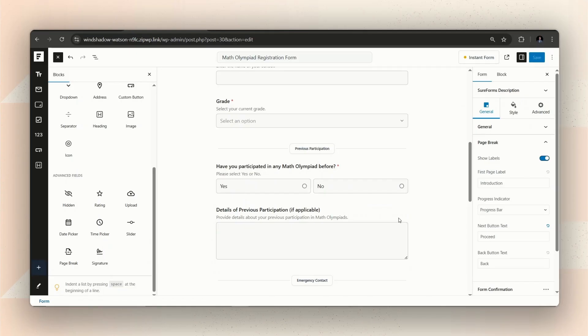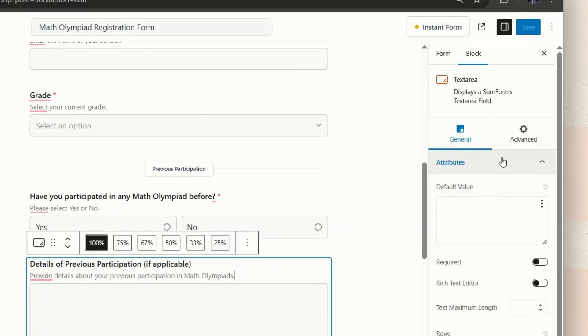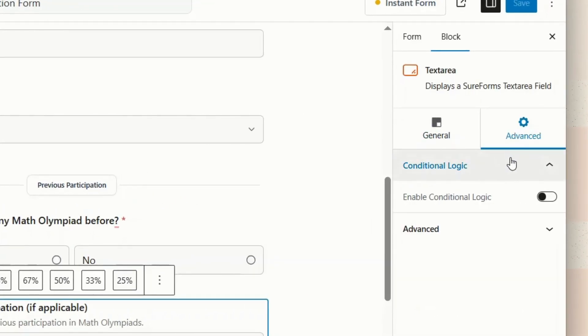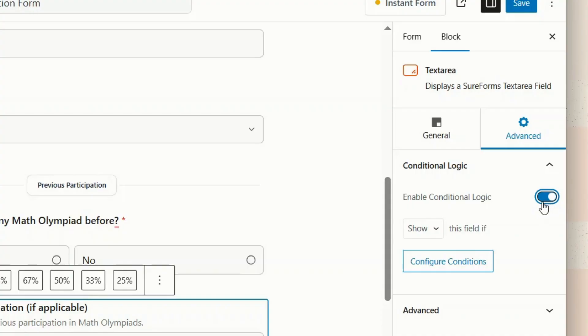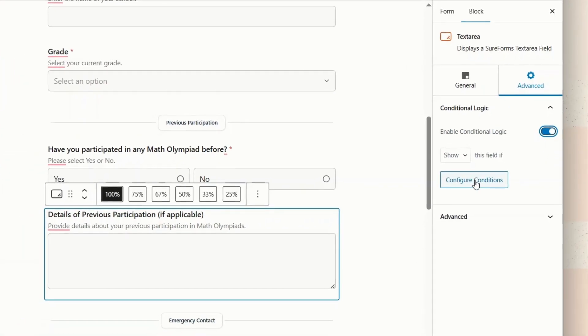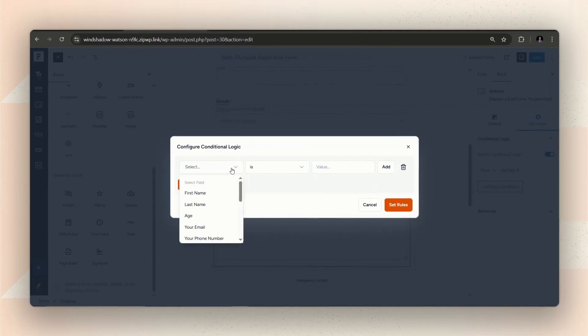To do this, on the editor, select the field you want to put condition to. Then go to Advanced on the right sidebar and turn on the Enable Conditional Logic toggle. Now, from the Configure Condition option, we will need to set the rules.